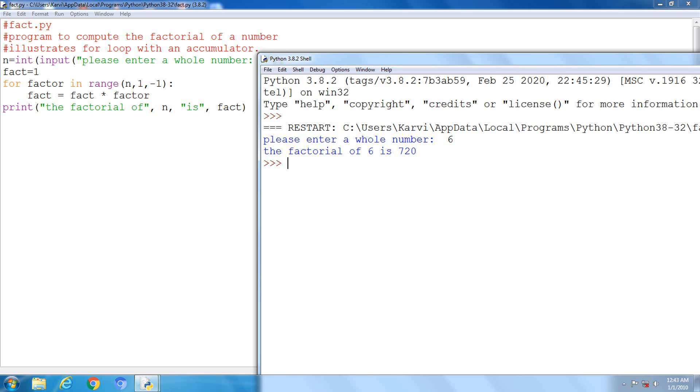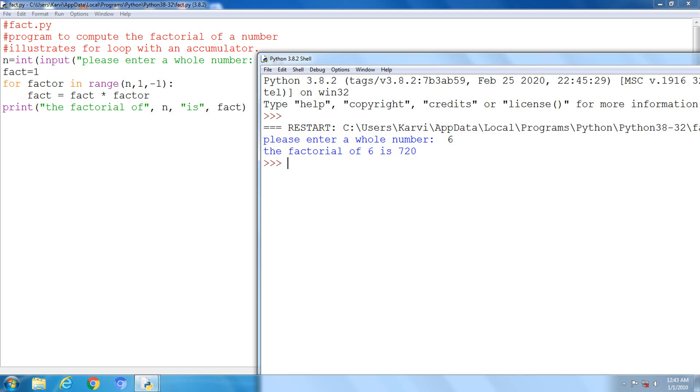This is a factorial program to compute the factorial of a number. In this program, we will study for loop with an accumulator. We are taking n variable, and n type is int type. We have to input the n value, so input statement we have to give. You should give a whole number because this is the factorial program. Then I initialize fact to 1.